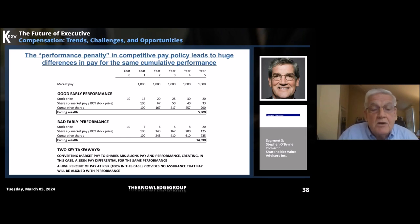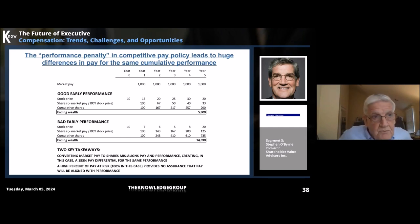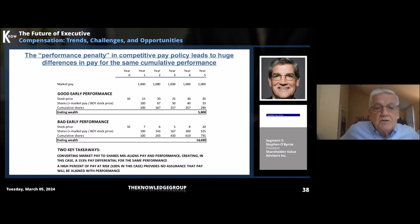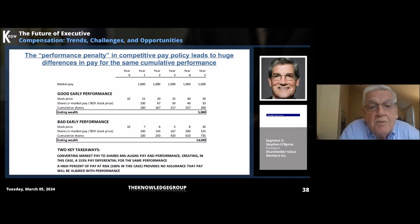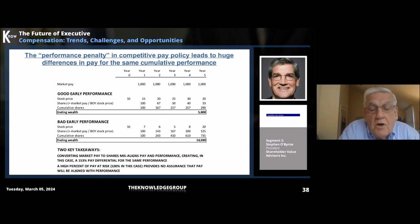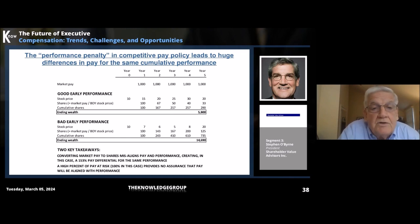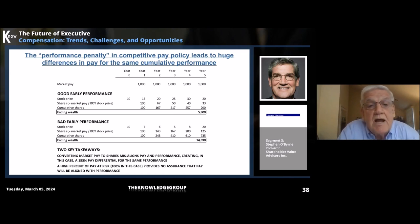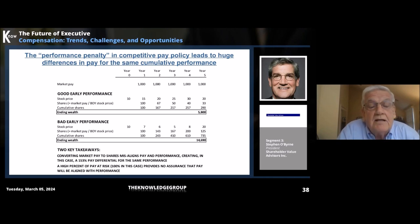So here we have the same cumulative performance in both cases. What we're going to do is illustrate the dynamics of competitive pay policy, where market pay is $1,000 each year. Each year we calculate the number of stock shares granted by taking market pay and dividing by the stock price at the start of the year.